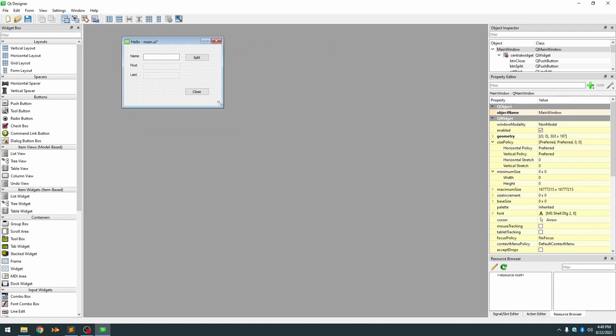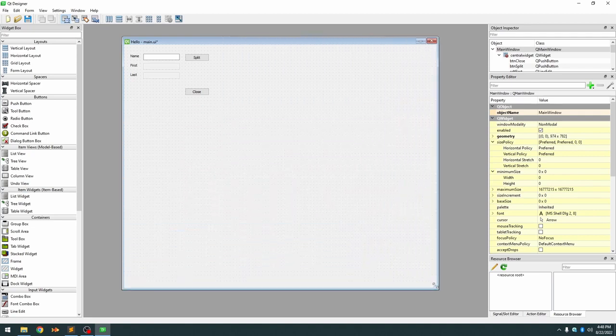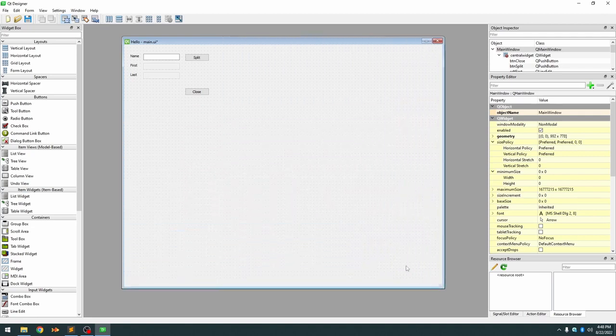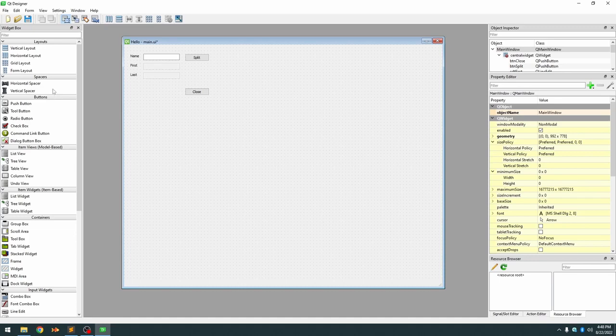To do that we need to take advantage of an element called containers. If you look in the widget section on the left you'll see there's a whole section of containers and we're just going to focus on the frame container.